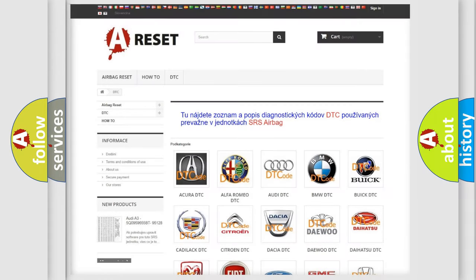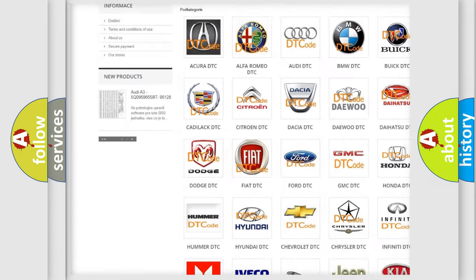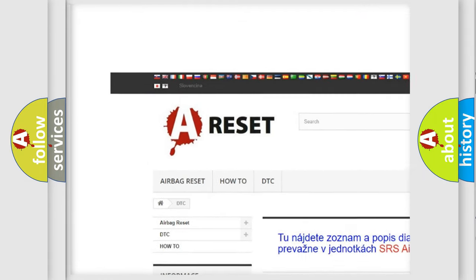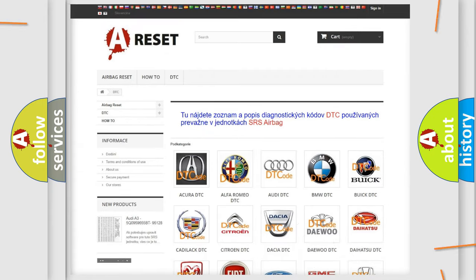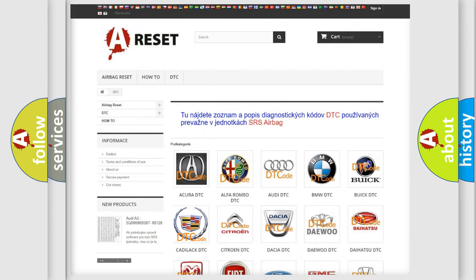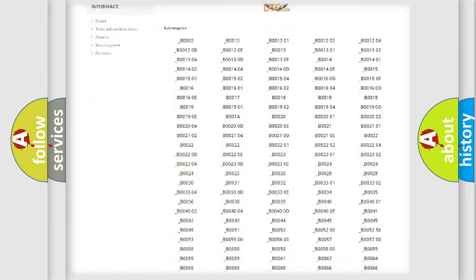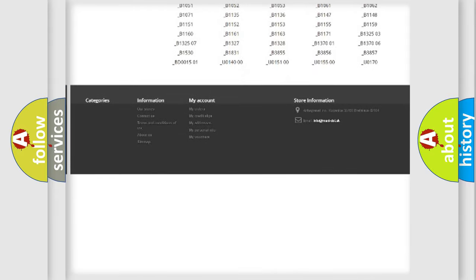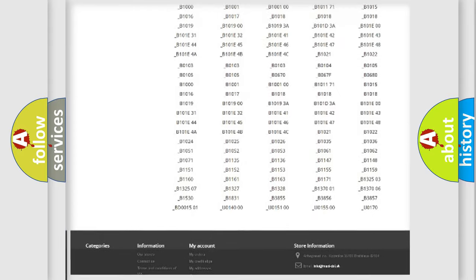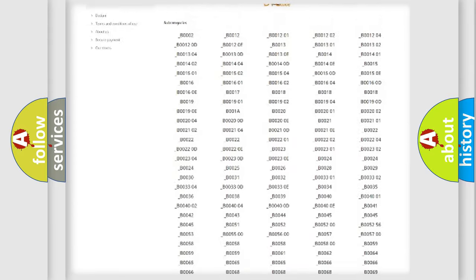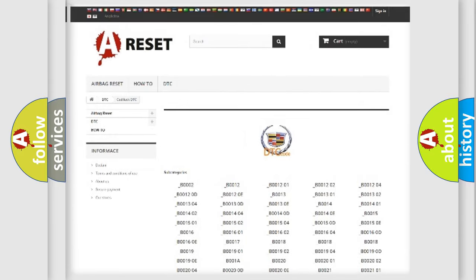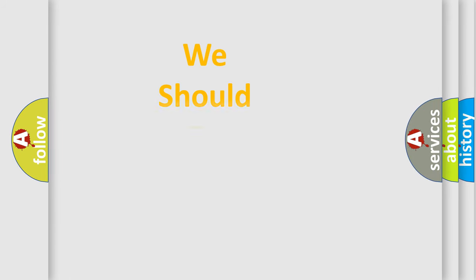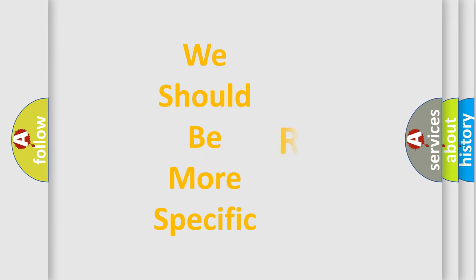Our website airbagreset.sk produces useful videos for you. You do not have to go through the OBD2 protocol anymore to know how to troubleshoot any car breakdown. You will find all the diagnostic codes that can be diagnosed in Cadillac vehicles, and many other useful things. The following demonstration will help you look into the world of software for car control units.